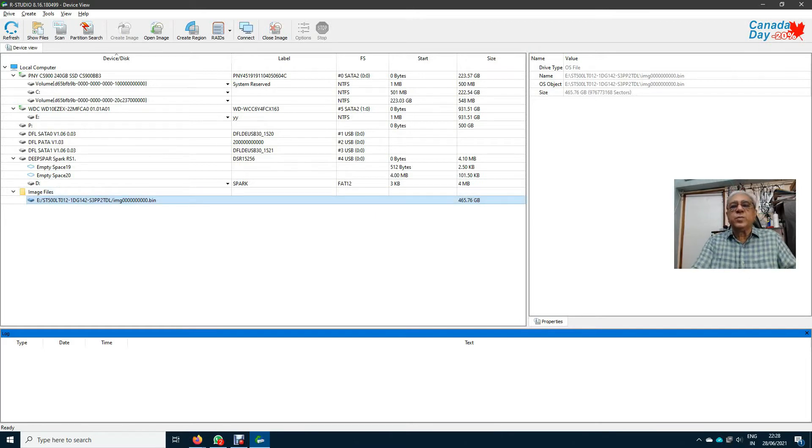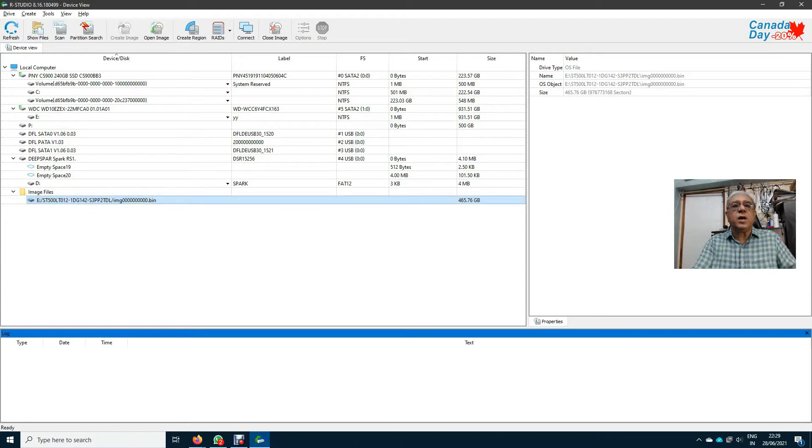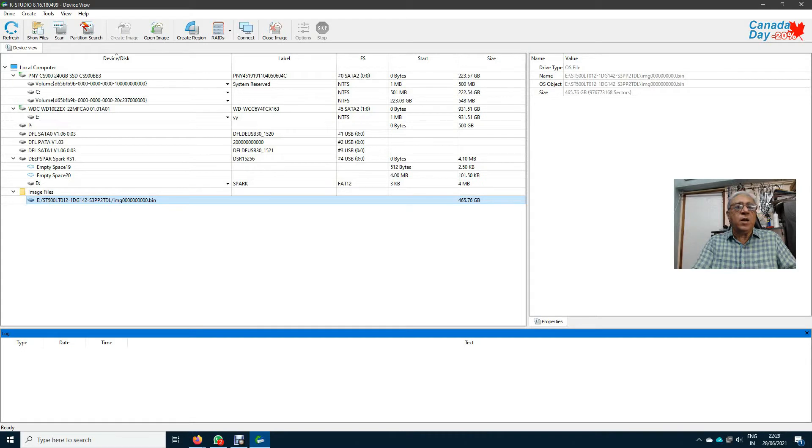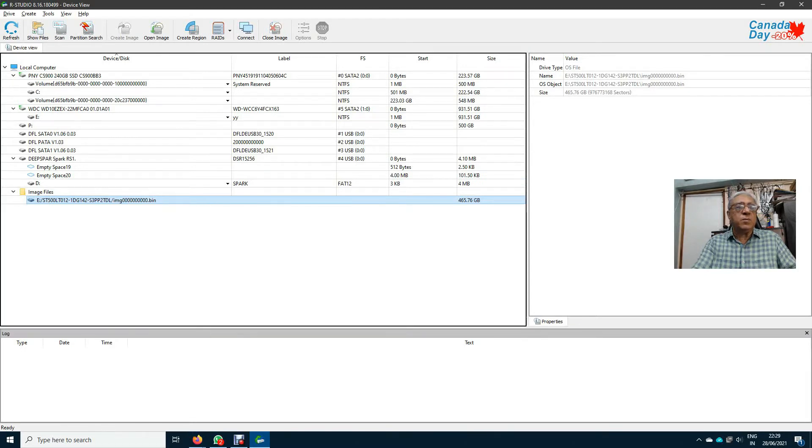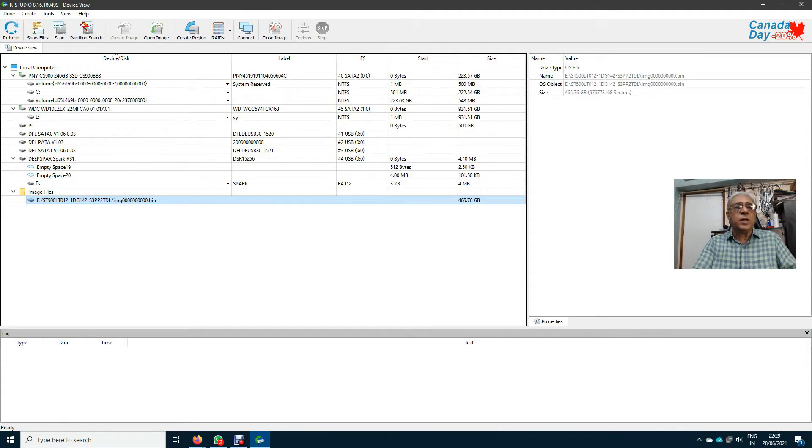When I click on open, it shows me that the image is from a 465 GB HDD disk, Seagate HDD disk. And now I click, right click. I first double click and see whether it is opening up or no. It is not opening up. I click on right click.